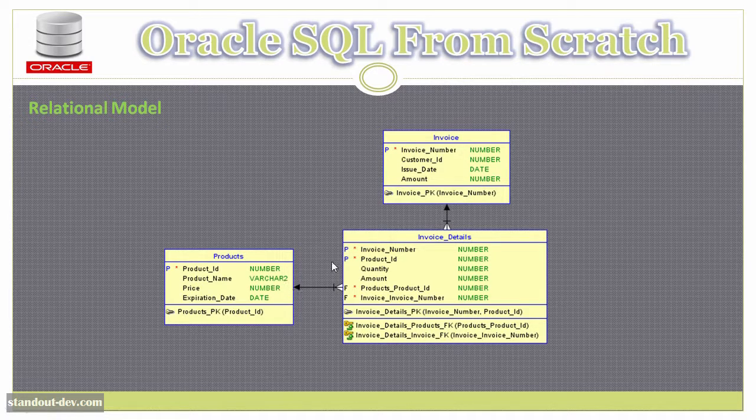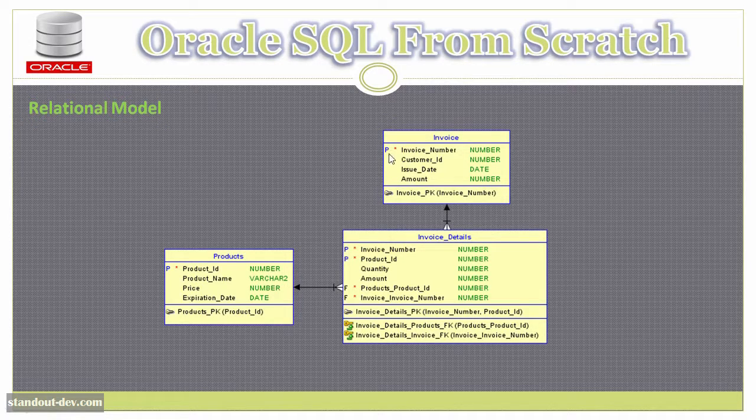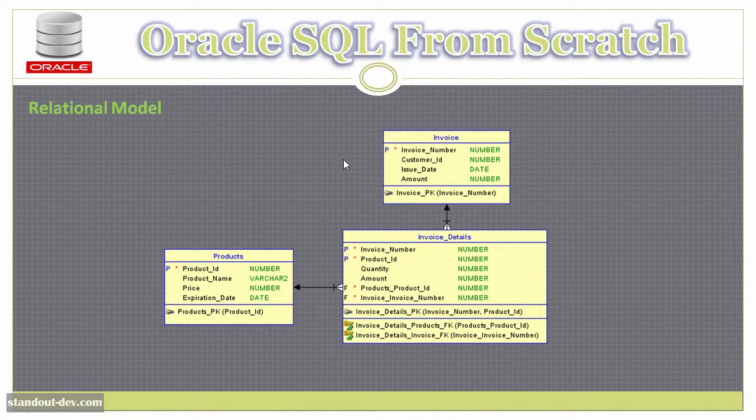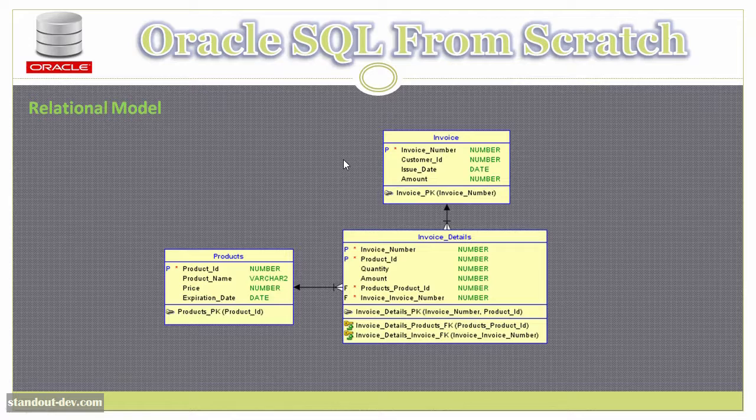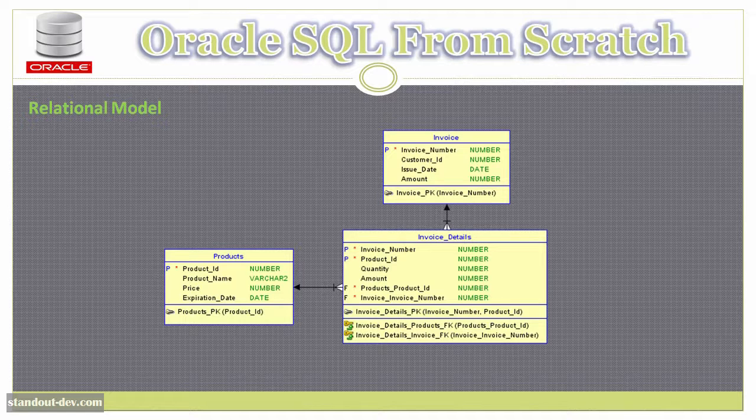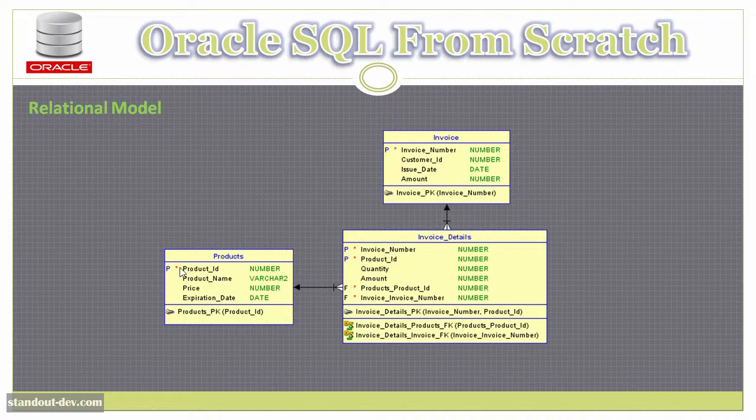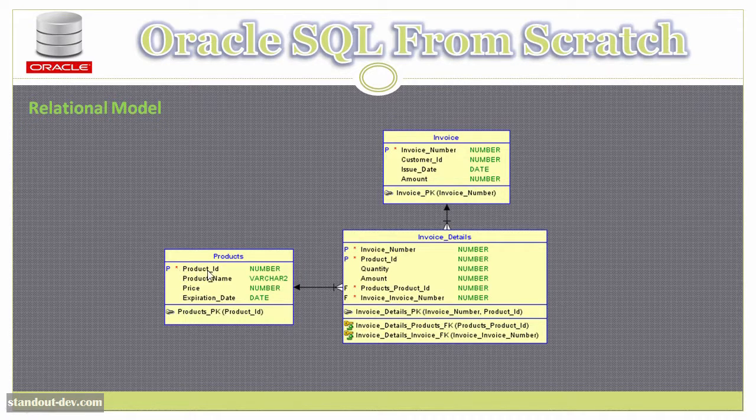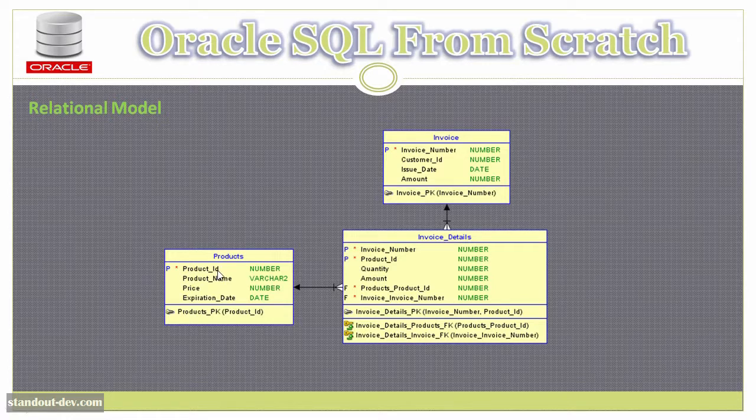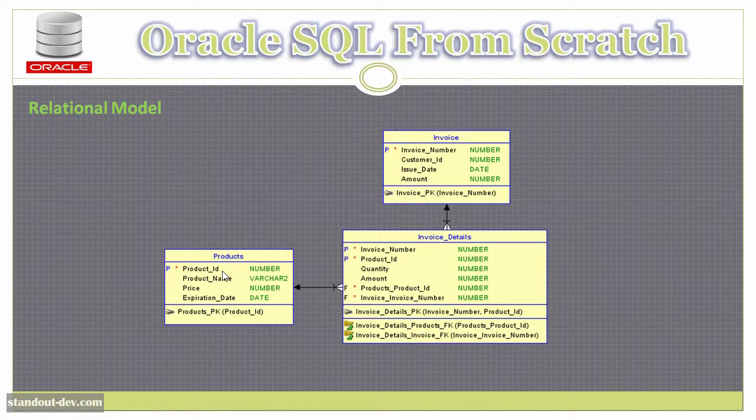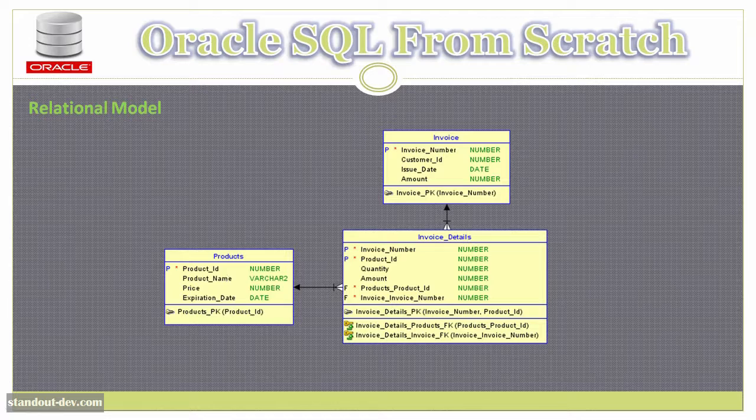These columns that have a P are what is called the primary key of the table. And the primary key is just a column or group of columns that allows you to uniquely identify a row in the table. So in the case of the products table, the primary key is the product ID.